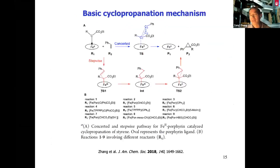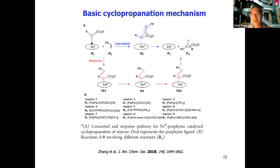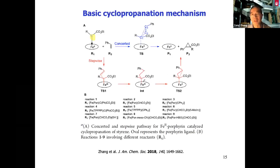One major issue is that there were basically no theoretical studies in this area early on. Our group provided some very important first-time mechanistic information. For example, for cyclopropanation — the three-membered ring is an important motif in many drug molecules — a carbene can attack a double bond either in a concerted way or in a stepwise way. Previous results using cobalt porphyrins found a stepwise pathway. But in the iron system, because it is new, we specifically studied what kind of mechanism it would adopt.